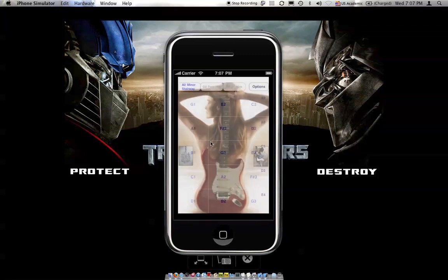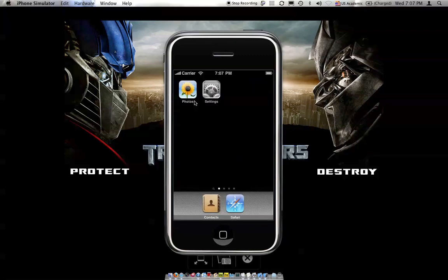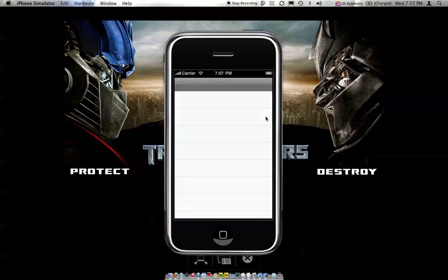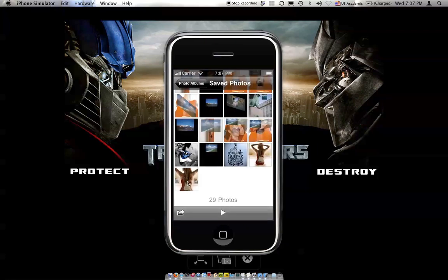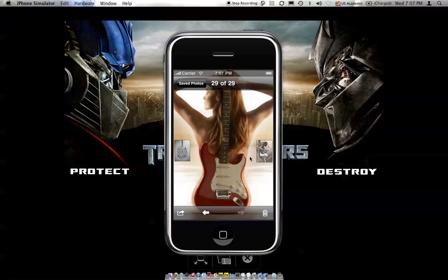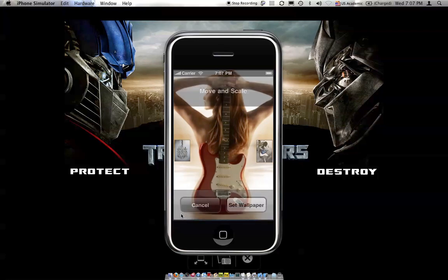Let's go into our Photos app and confirm that we have saved this one. This is the one we made. From the Photos app, you can email it to your friends or set it as a wallpaper. On the iPhone, you can email it. Thank you.